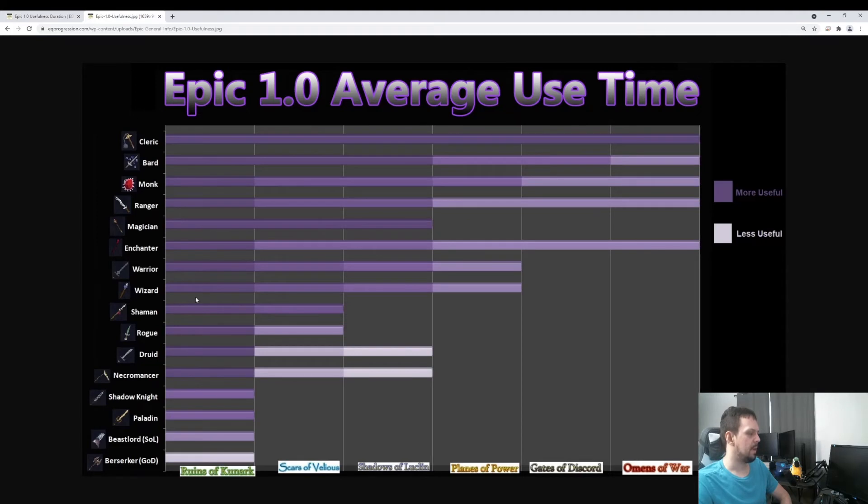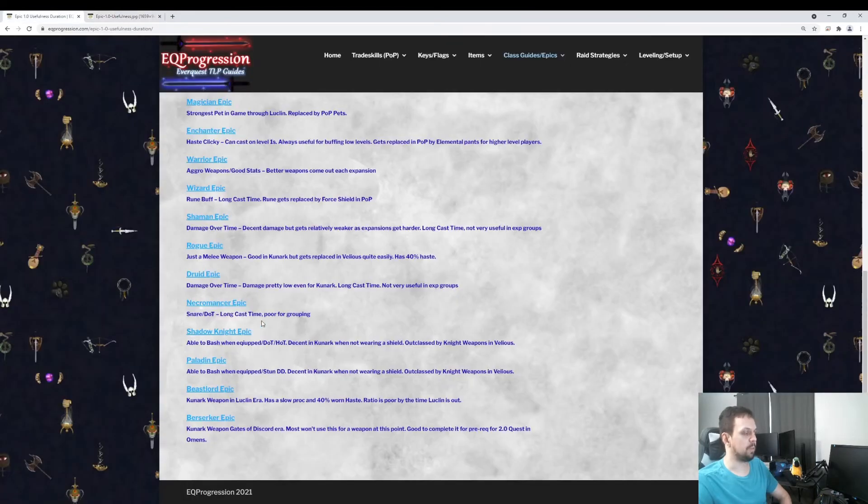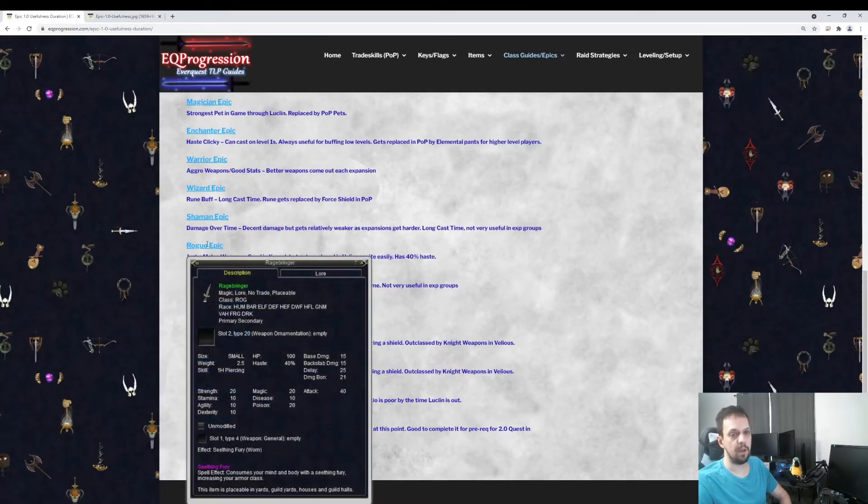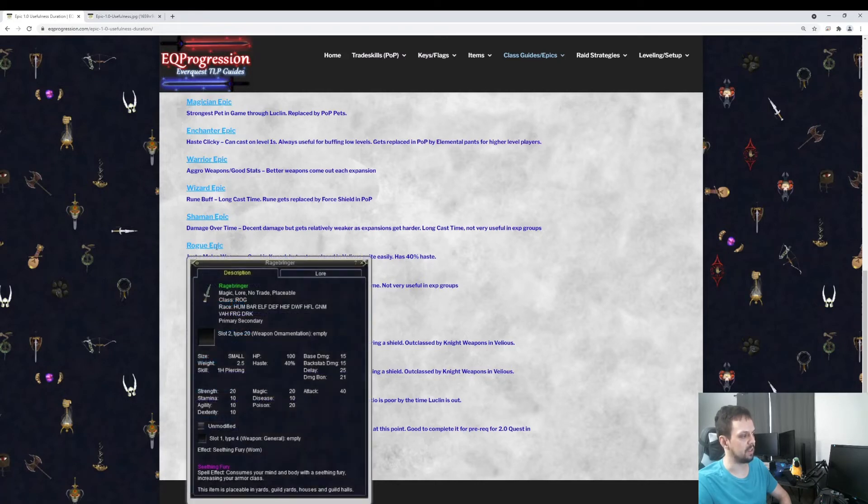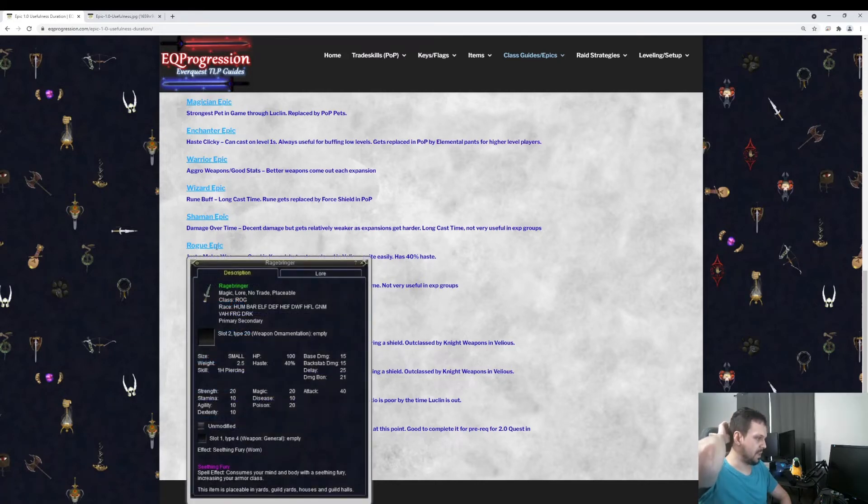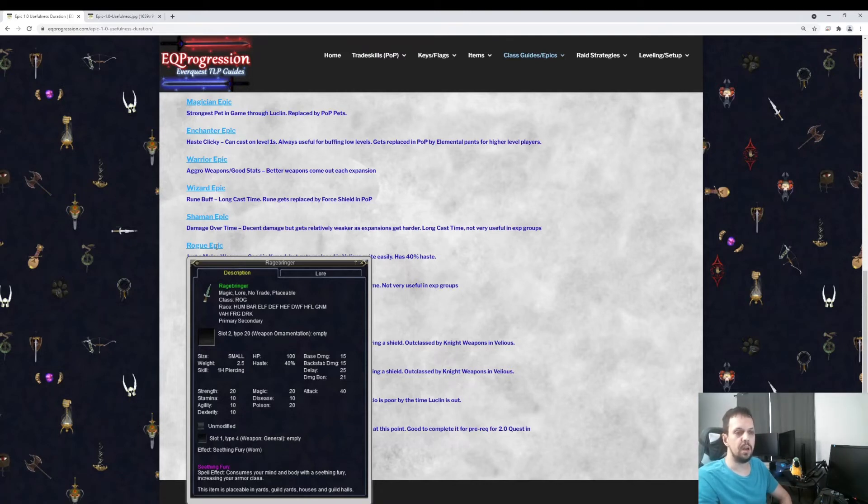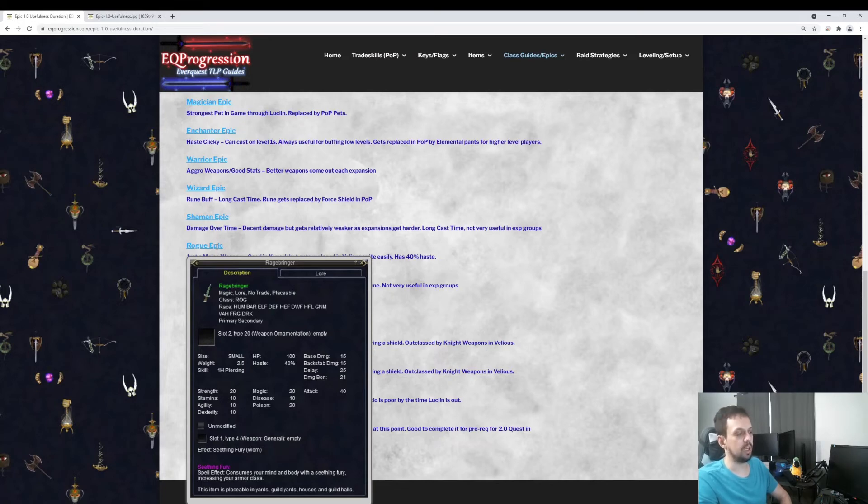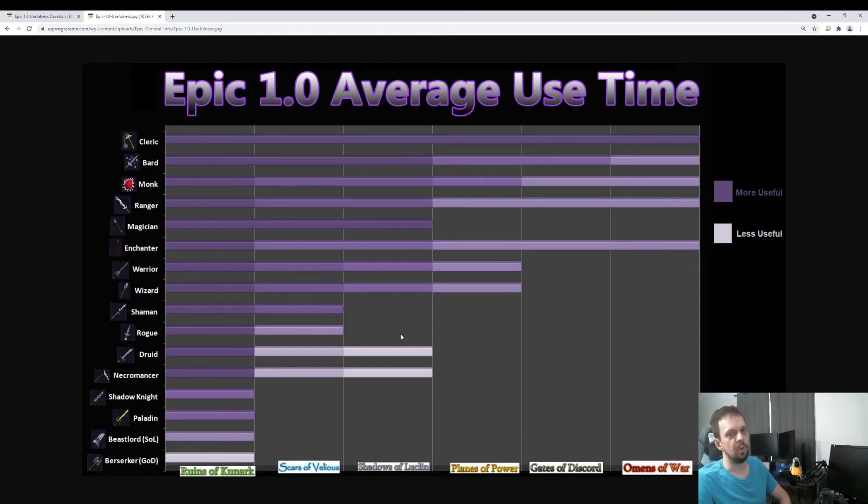Next, we have the Rogue Epic. This is best in slot for Kunark. But once Scars of Velious comes out, it gets replaced pretty quickly. There's a lot of good Temple of Veeshan weapons, for instance. So if you raid, you're probably going to be replacing this. It's got 40% attack on it and 40% haste. So maybe if you want to move it to your offhand for a while during Scars of Velious, that's a popular thing to do until you're able to get two good weapons from Scars of Velious. Pretty much by Lucklin, you're going to have so many weapon choices that you're not going to be using your Rogue Epic anymore.